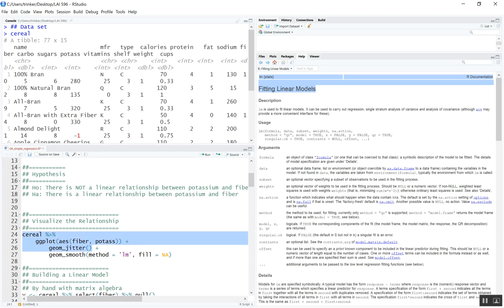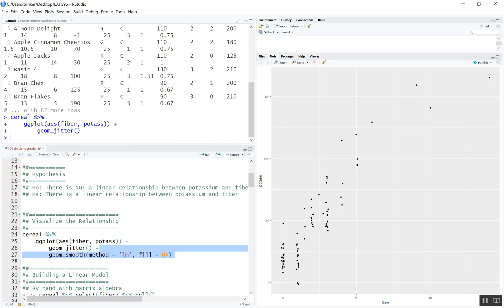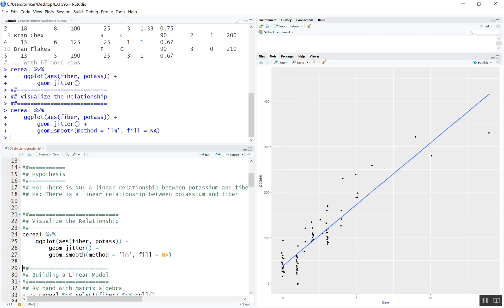We're going to use geom_jitter to add a little bit of random noise to this plot. You can see this looks fairly linear, maybe with a slight curve to it. We can also add geom_smooth with method equals LM, which puts a best-fit ordinary least squares line on it. We say fill equals NA to keep from plotting the confidence intervals. The overall relationship looks fairly linear, and the variance around that line looks pretty evenly distributed.